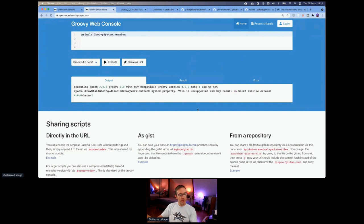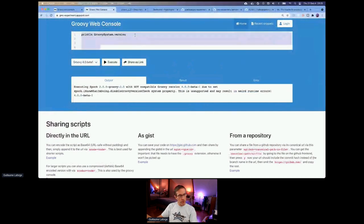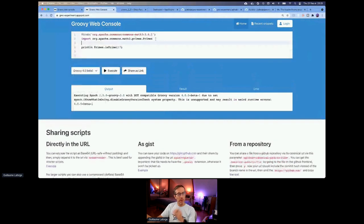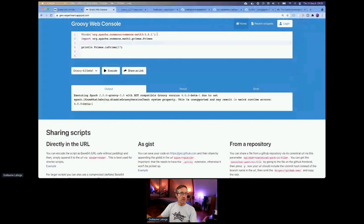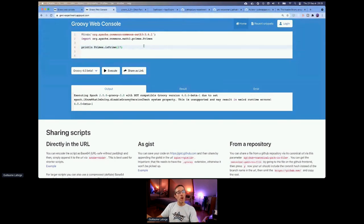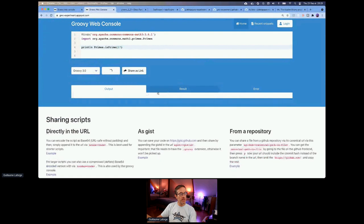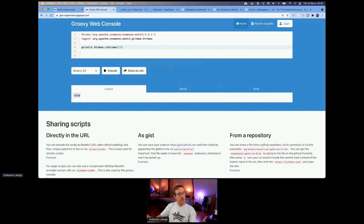One of the great things I was really missing in the old Groovy web console was the ability to use dependencies with Grab. Let's say I want to use Apache Commons Math because I want to use the prime class to know whether a number is prime. In the old web console it wouldn't work because it wouldn't grab the dependency. But if I run this — it says true. If I put 18, it's going to be false because 18 is not prime. So I'm able to grab dependencies.